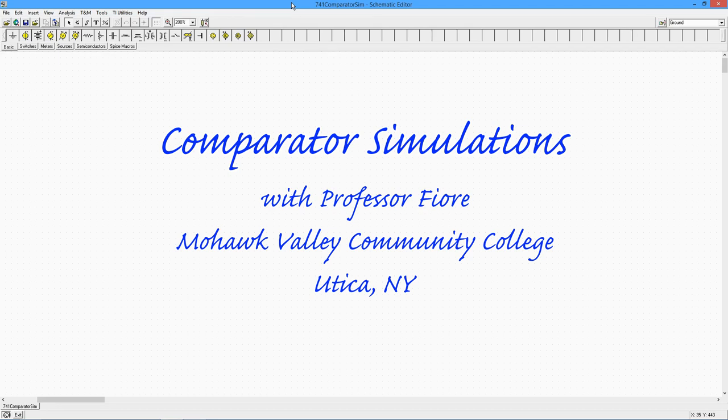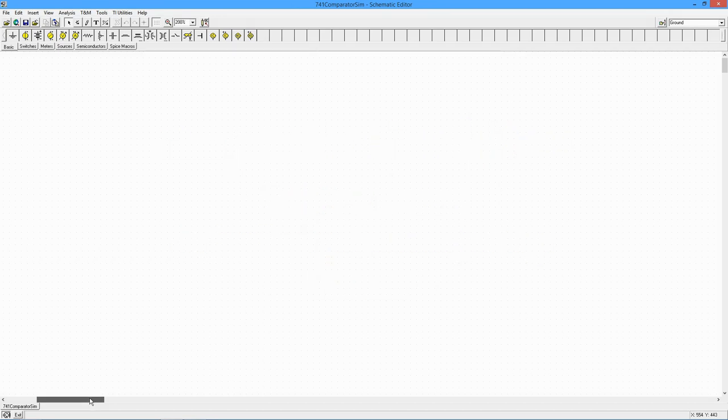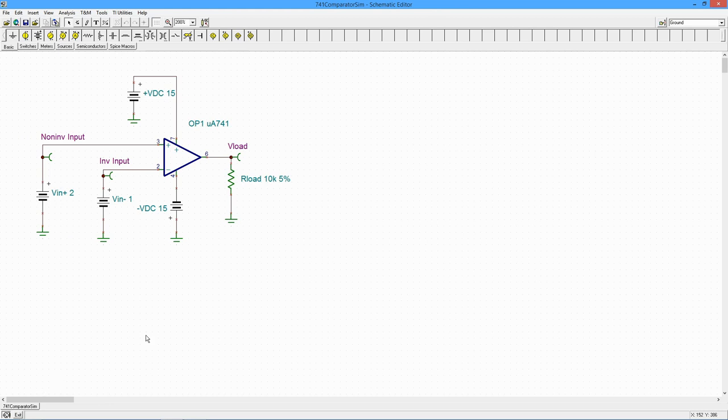Today we've got a nice TINA-TI simulation of our comparators, the subject we looked at the other day. So here's our circuit.